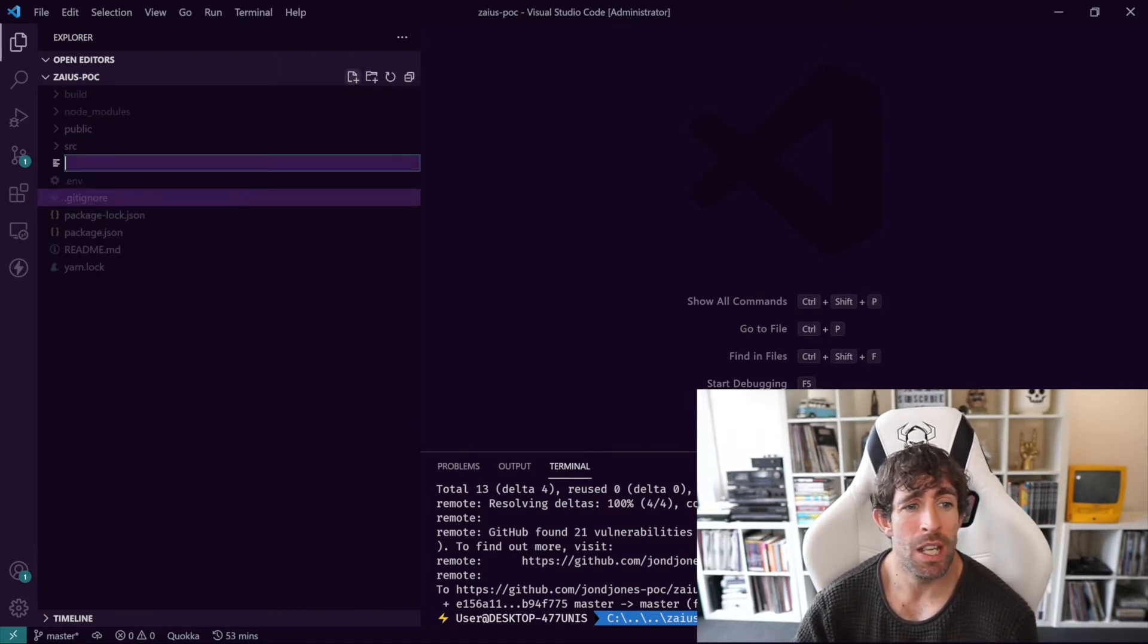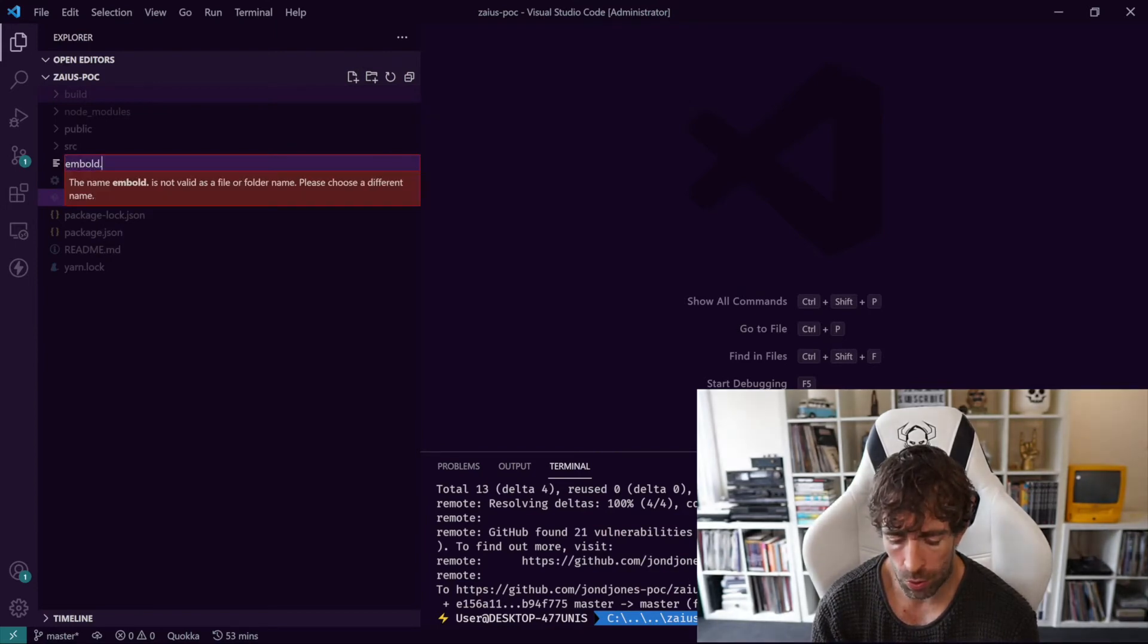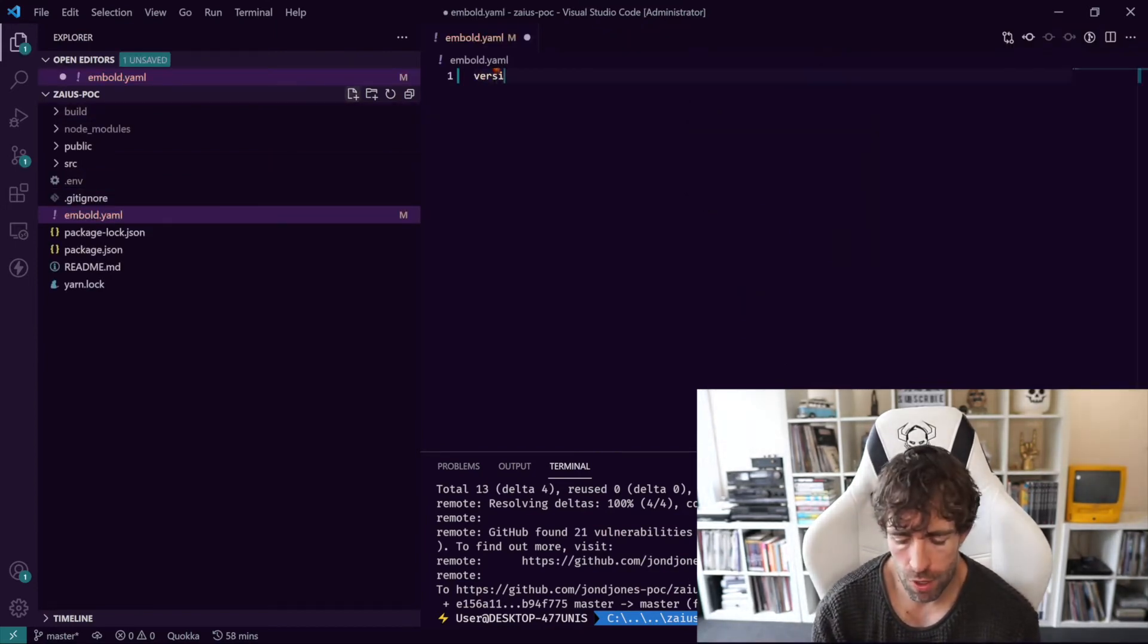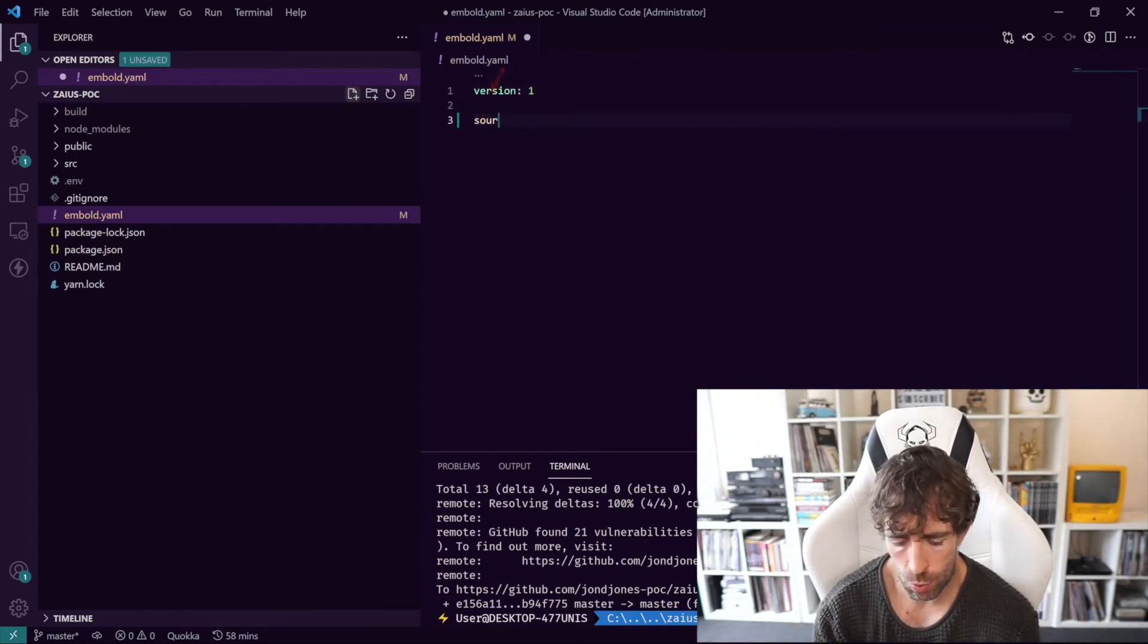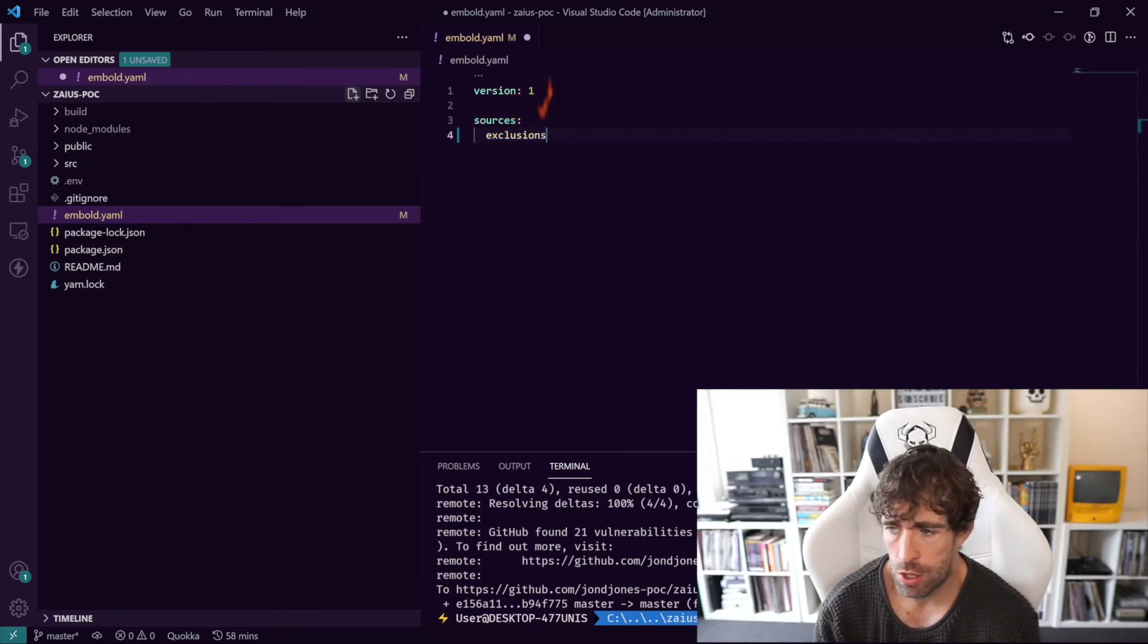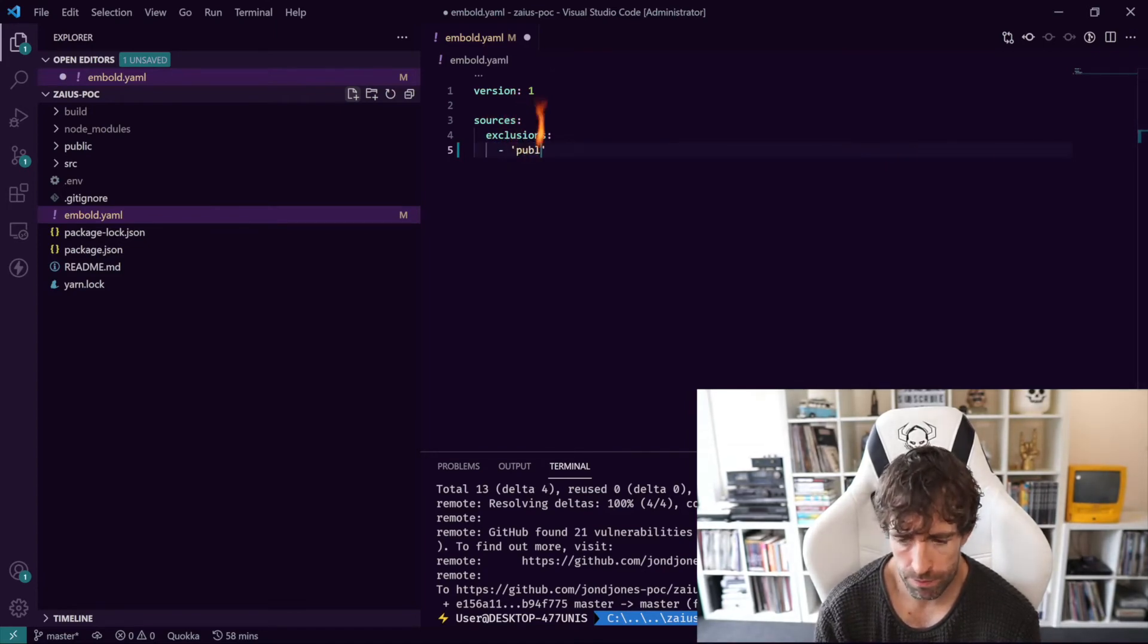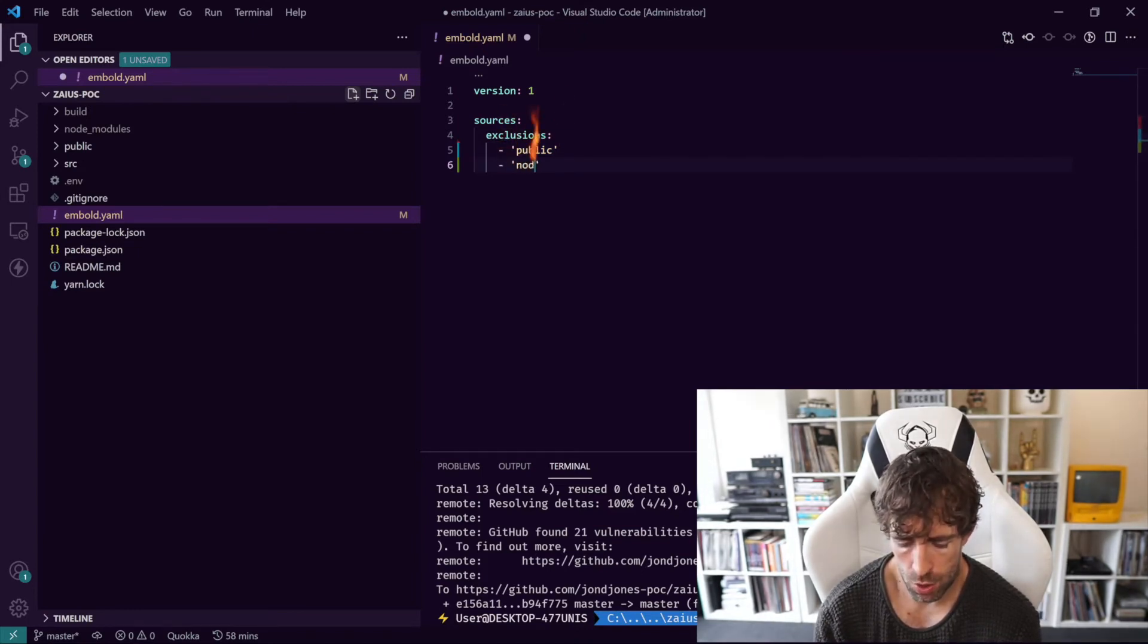So to create this file it's super simple. In the root of your directory just do embold.yaml. Then we want to do version one at the top and then we just do a sources with an S, then an exclusions with an S, and then we can add in our exclusion. So we can do a slash public, we can do a slash node modules.